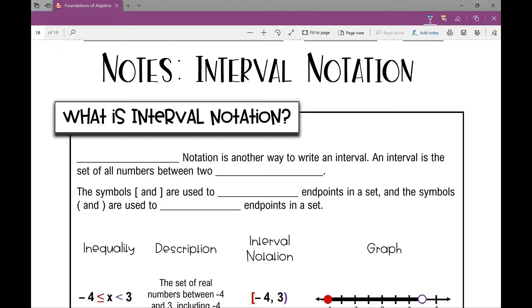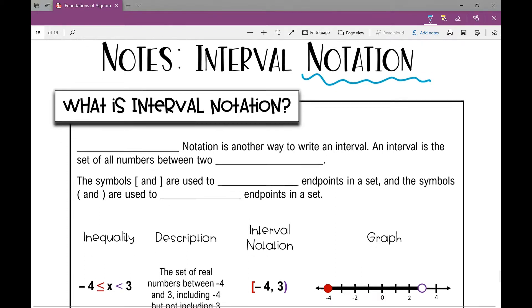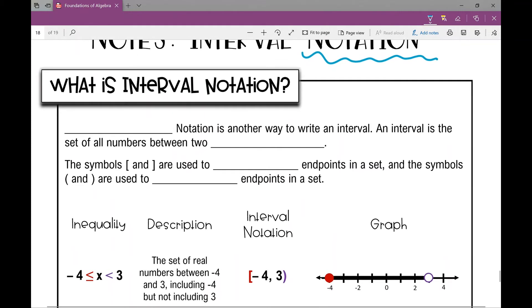Let's get started on your notes over interval notation. Notation is the way we write things. I love interval notation — it is a different way of writing inequalities and it's so much better, but I'm introducing you to it and you just have to get used to it. So what is interval notation? Interval notation is another way to write an interval.